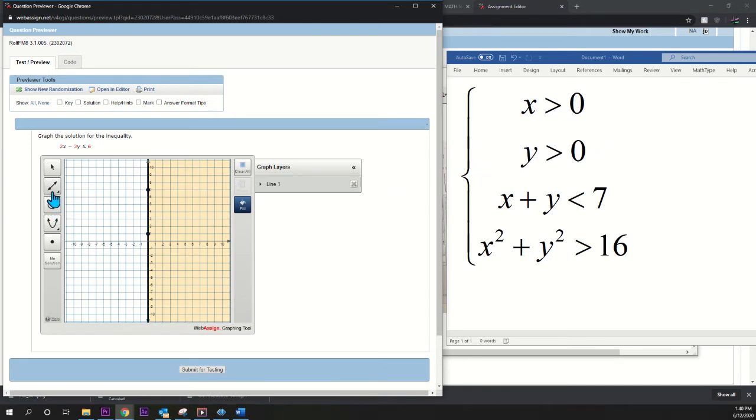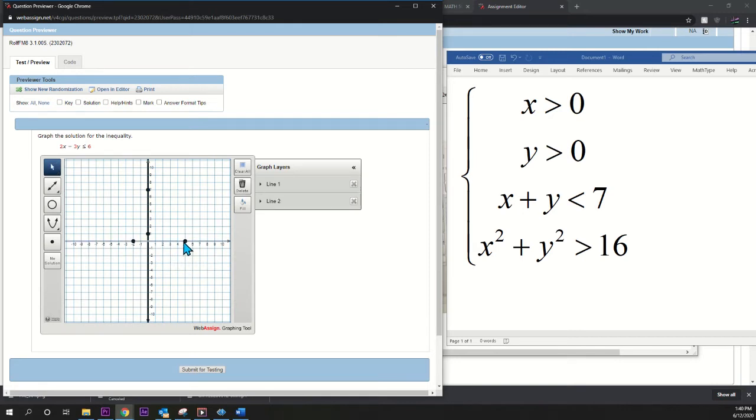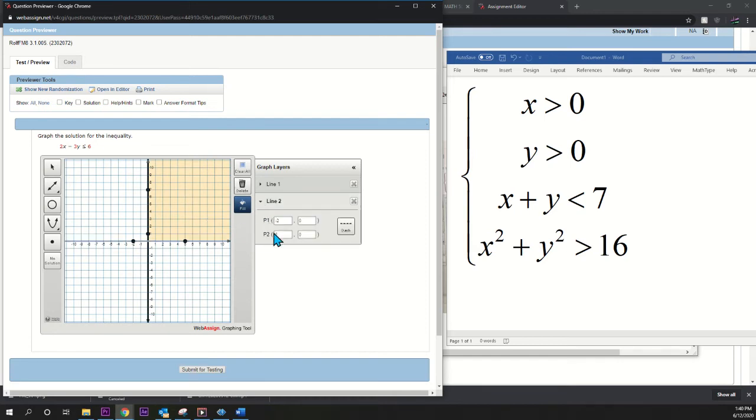Now, y greater than zero is the same thing. Pick a line tool, and then pick any two points on the x-axis, and then fill up, so that puts us in the first quadrant. If you want to make sure your lines are correct, they are. Negative two, zero, and five, zero.